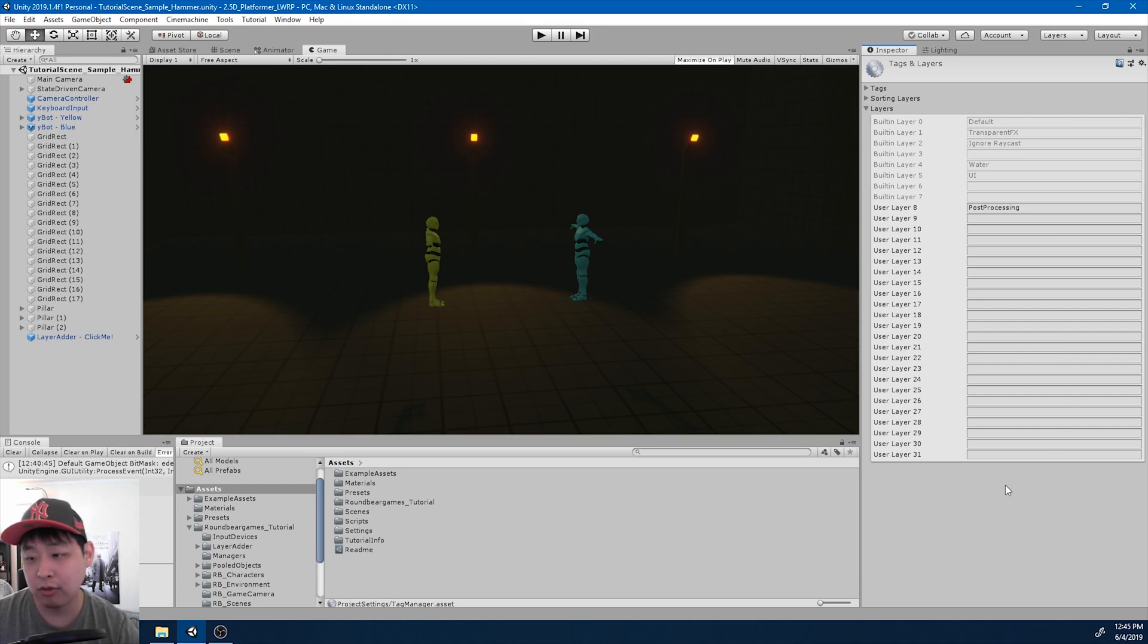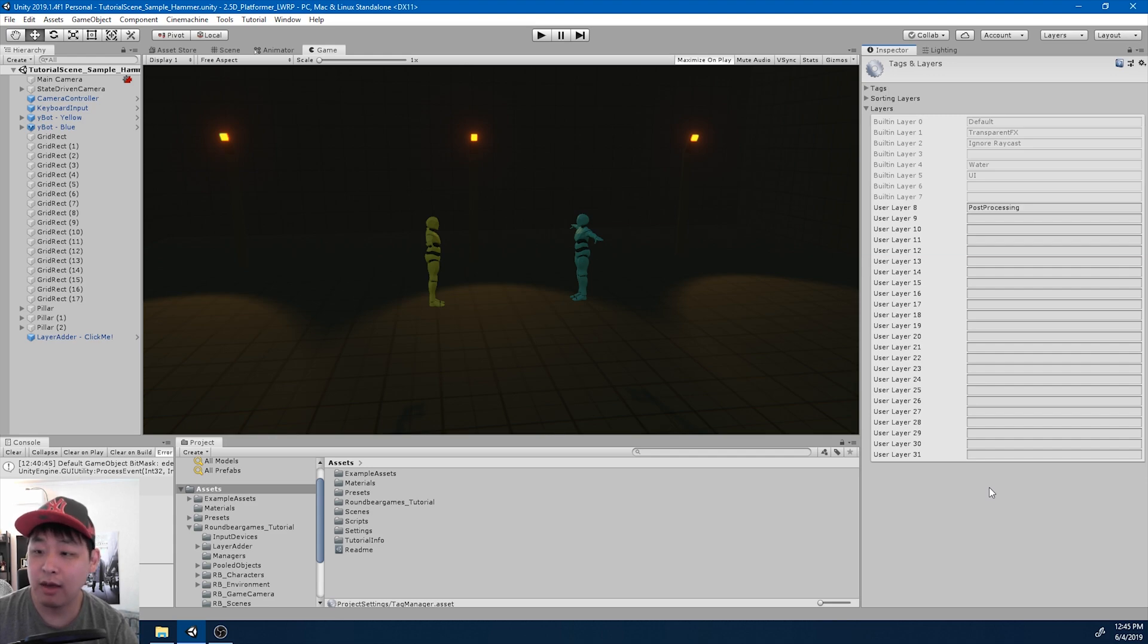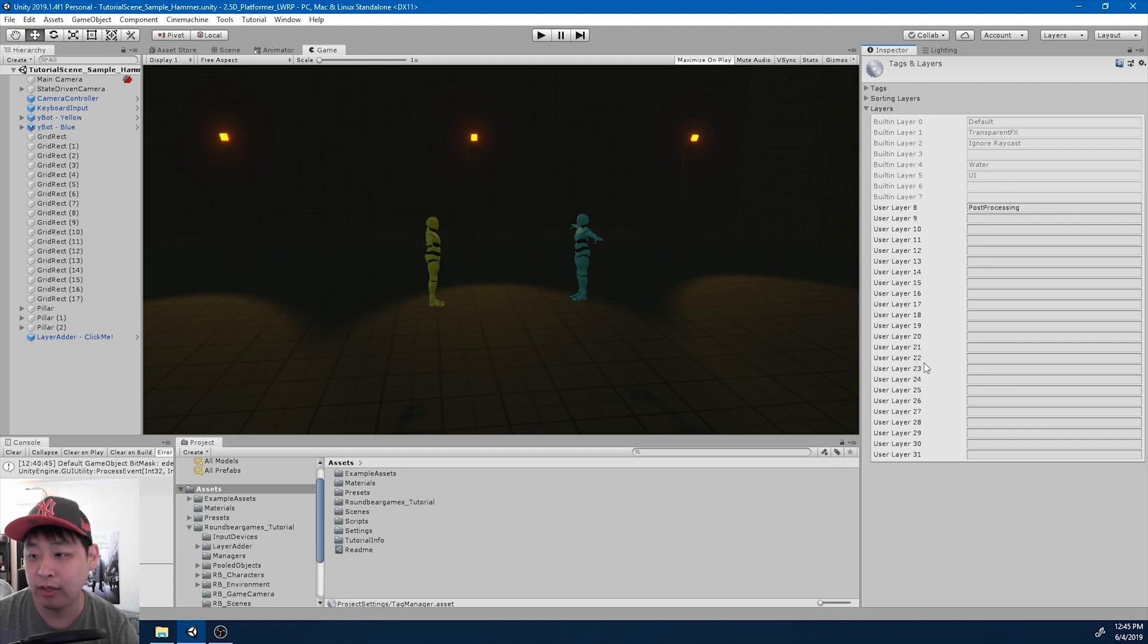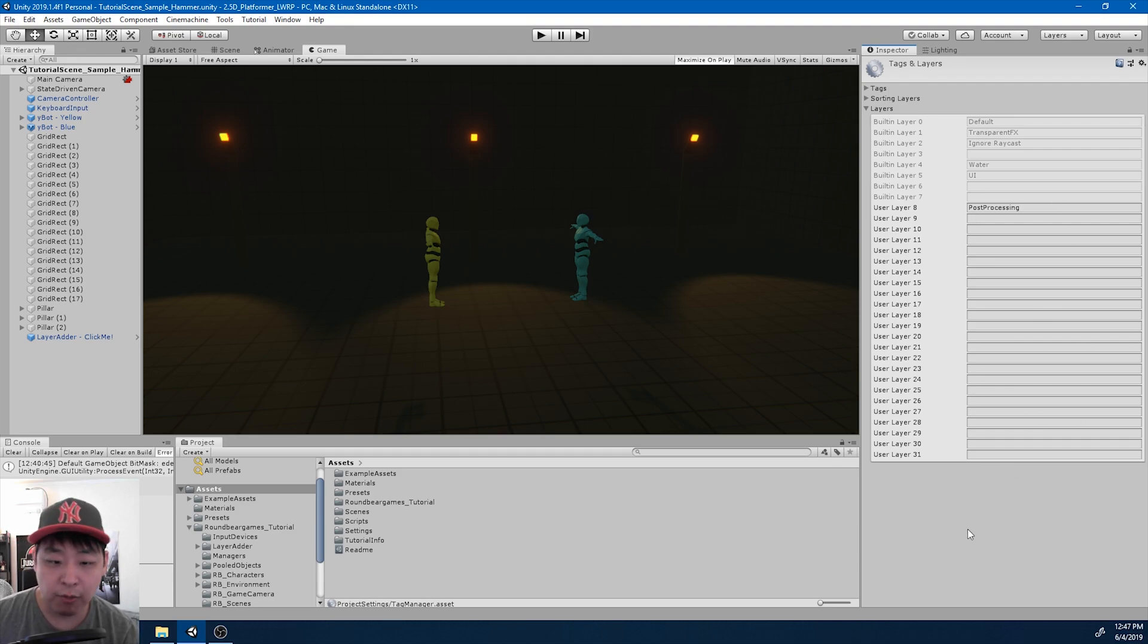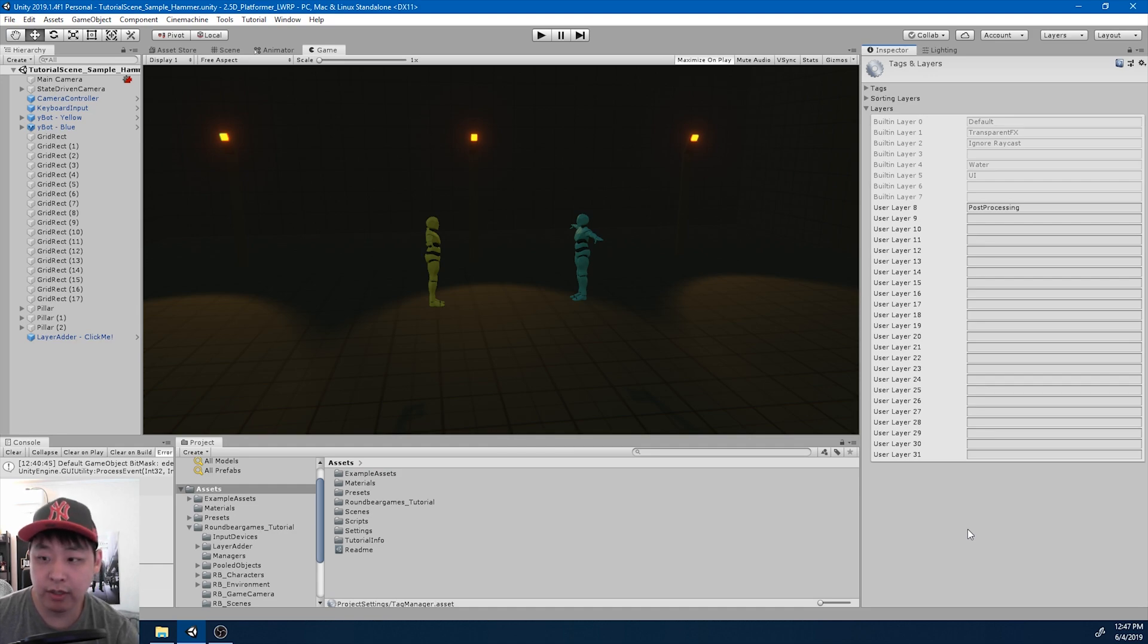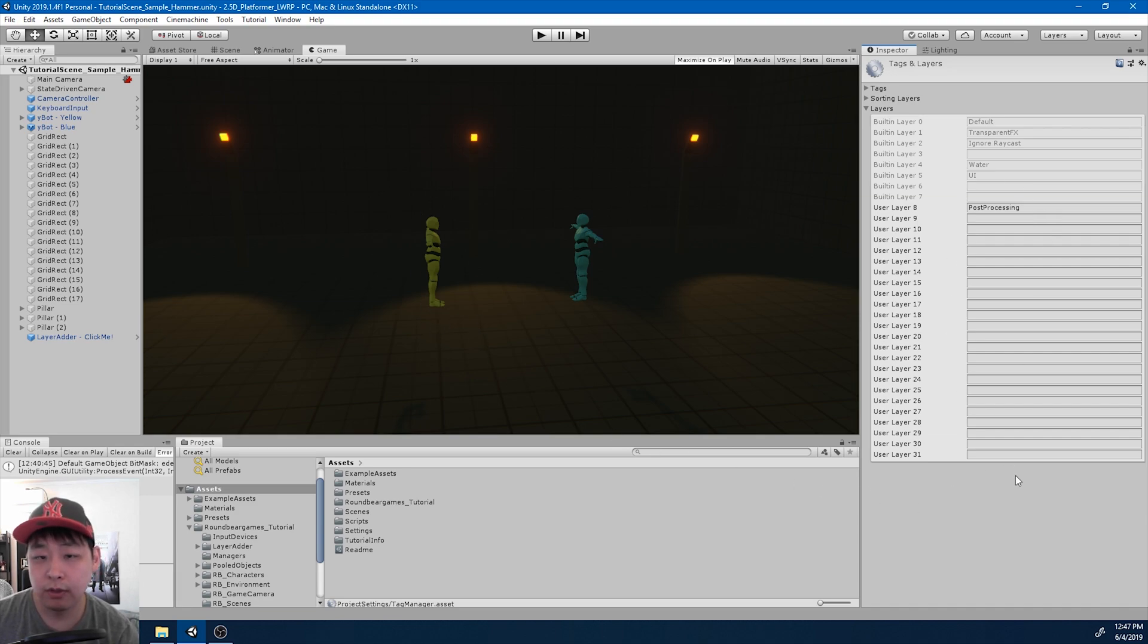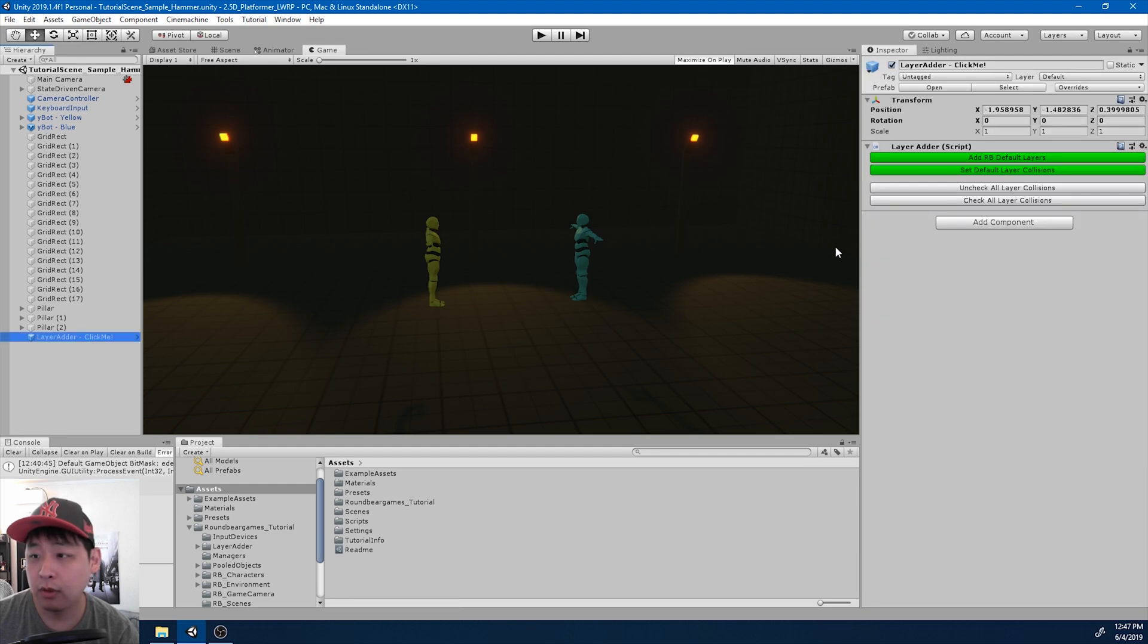So every time you create a new project, download a new package, and if that package happens to use some custom layer, you have to input everything by hand every time you import them. For me I want to create a bunch of NavMesh agents that interact with just the environment and not the player. And I don't want to do that by hand, so I've created a prefab here with a bunch of custom buttons.